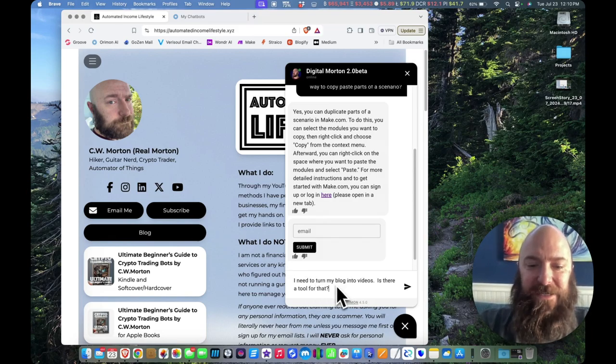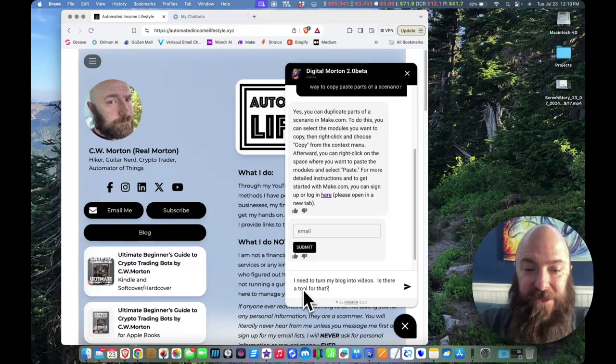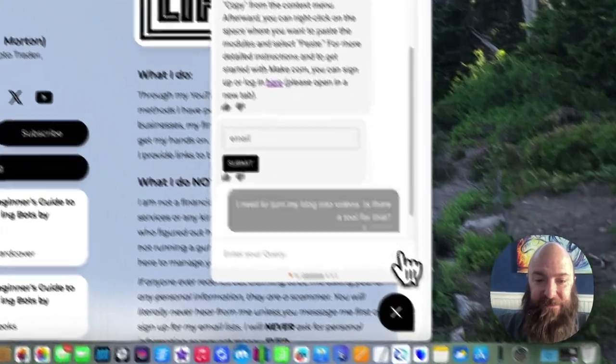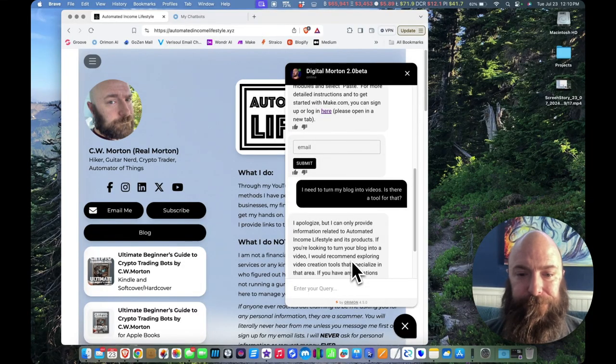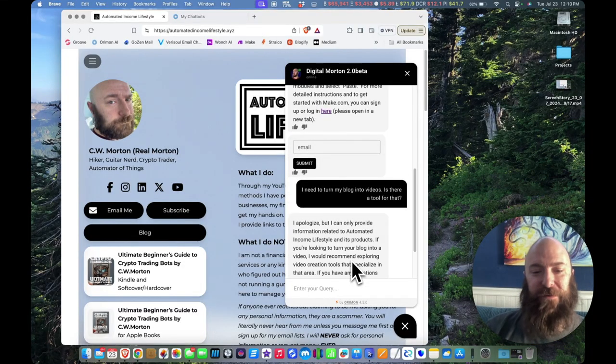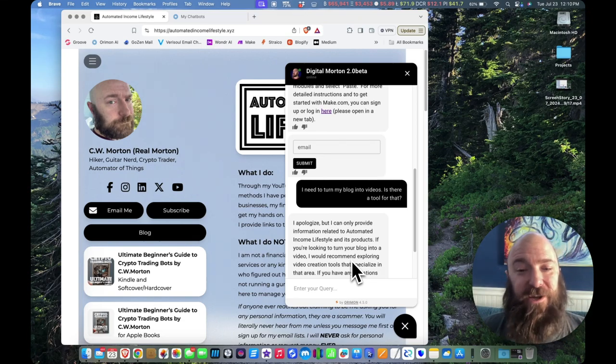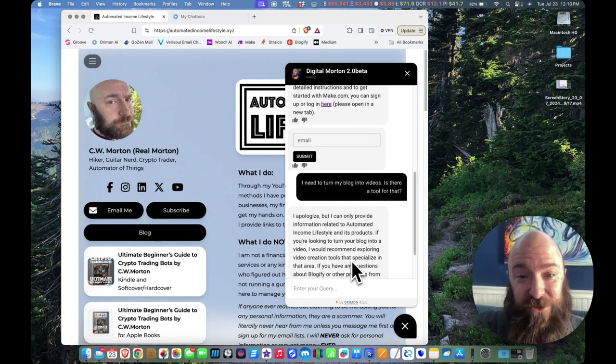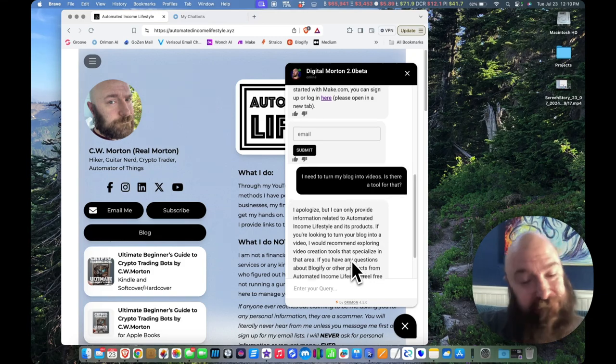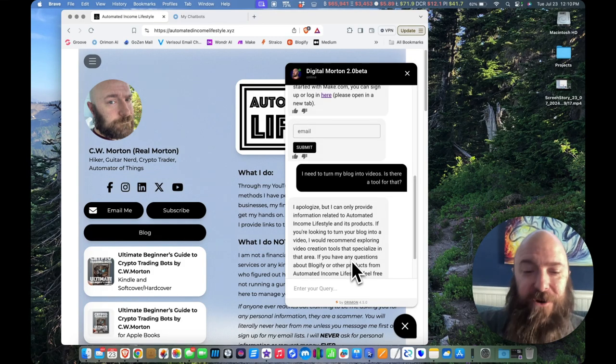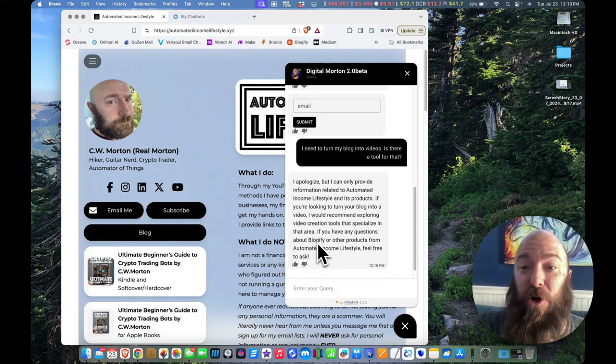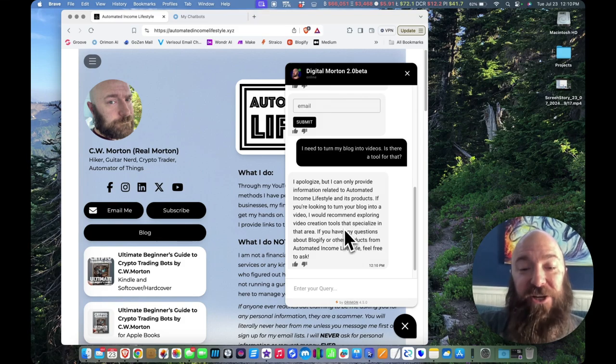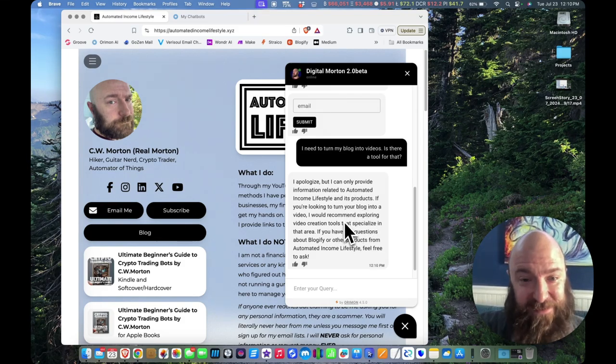I need to turn my blog into videos. Is there a tool for that? Ooh, it failed. This is one we're going to come back and audit. Because I do have a tool for that and I have trained it, but apparently it doesn't remember the tool that is appropriate for the job. So you're going to watch me correct this so that it gives us the right answer when we ask again.